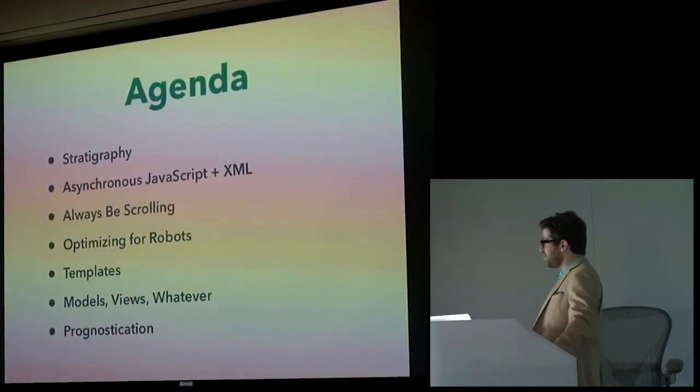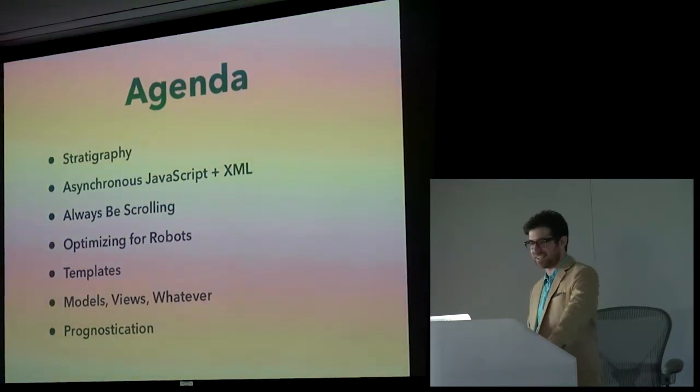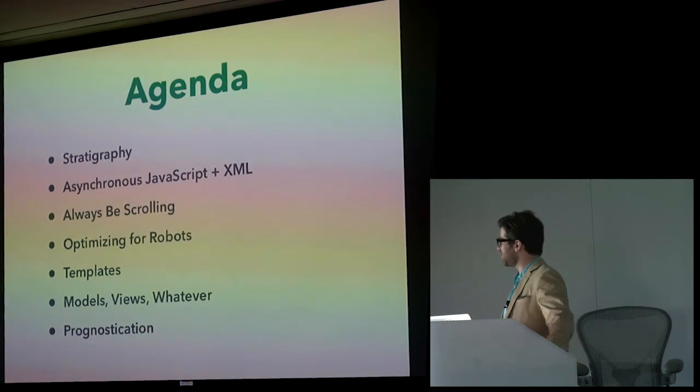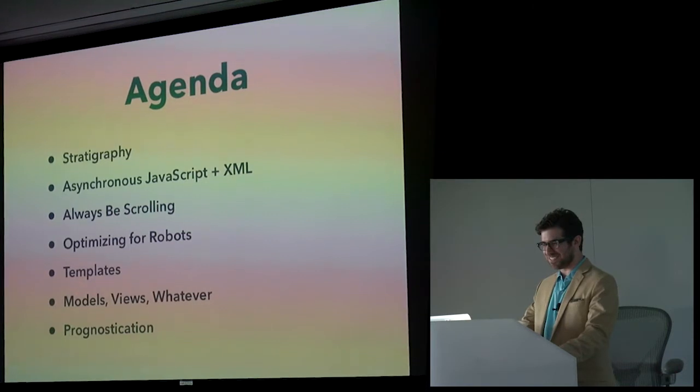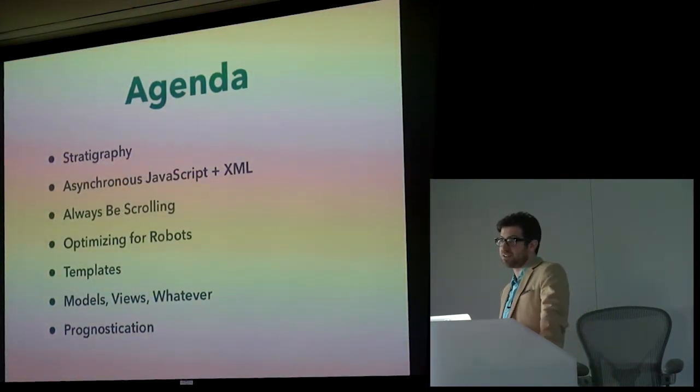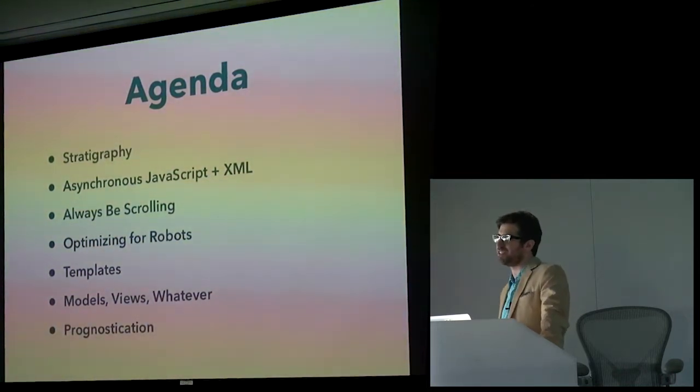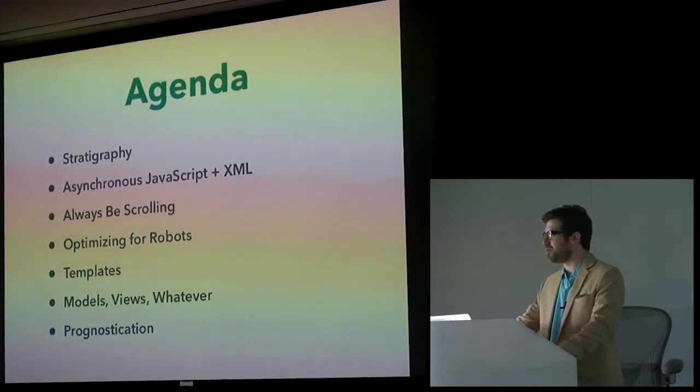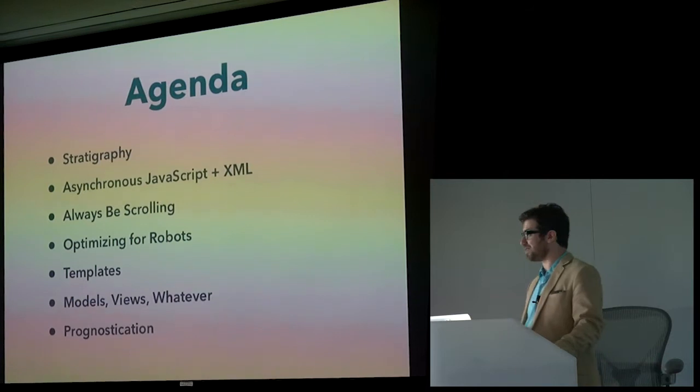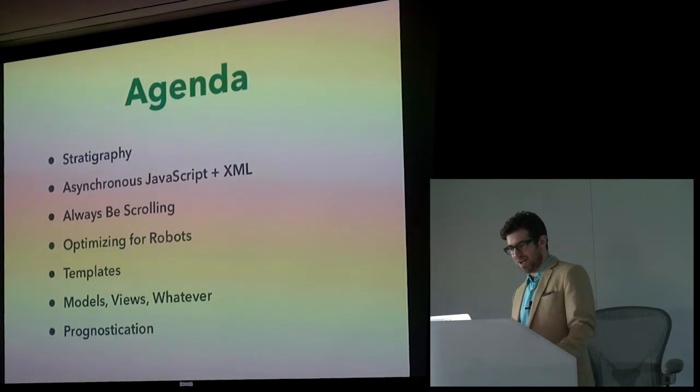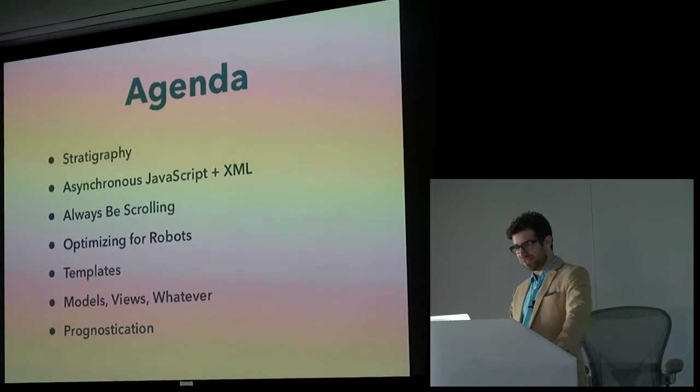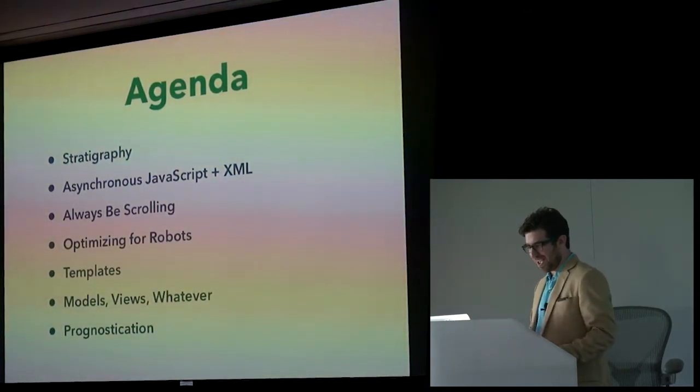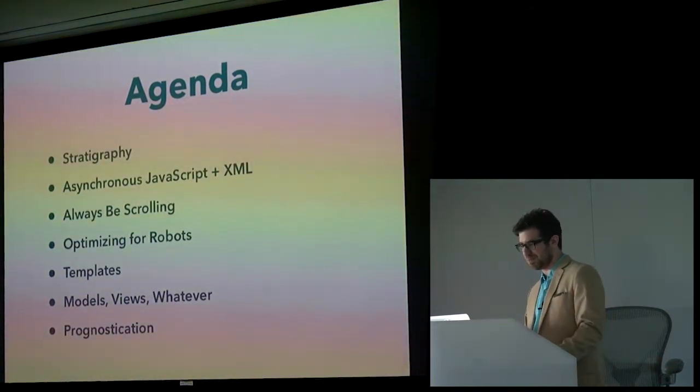So today, I'm going to talk about stratigraphy, so studying the layers of the Gilt tech stack. I'm going to talk about this technology. It's called asynchronous JavaScript and XML. Maybe you guys have heard of that one. So we'll then talk about that in the context of a particularly tough problem, which is the problem of pagination. I'm going to talk about robots and code that we write for robots. I'm going to talk about templates and how we use templates to keep the balance between robots and humans in check. I'll discuss a very serious and important architecture, a very serious business called models, views, and whatever. And finally, I'll close by attempting to predict the future, as I said before, hubris.